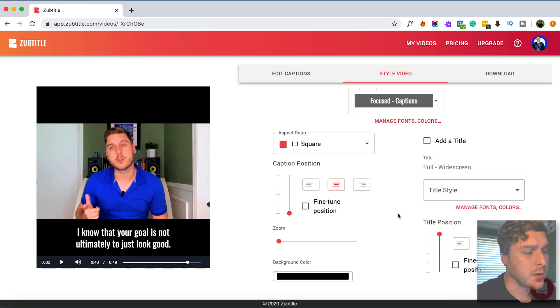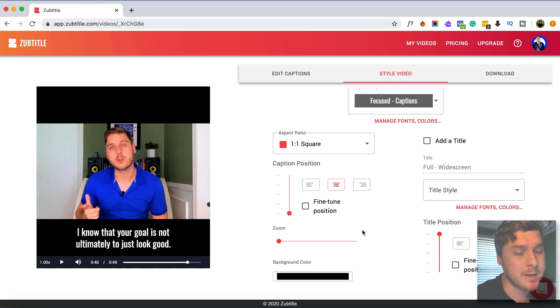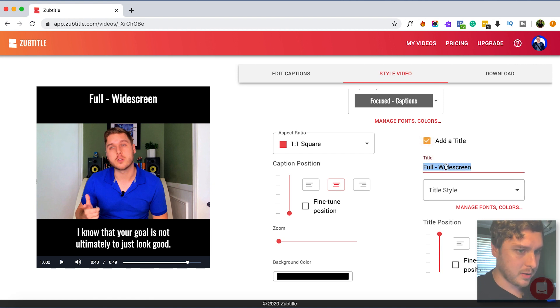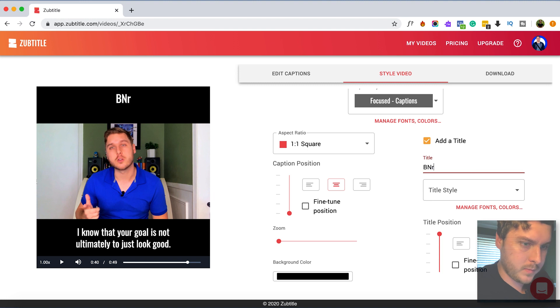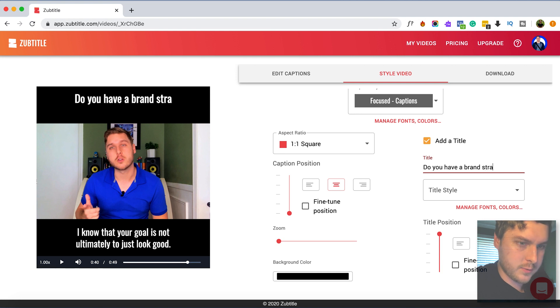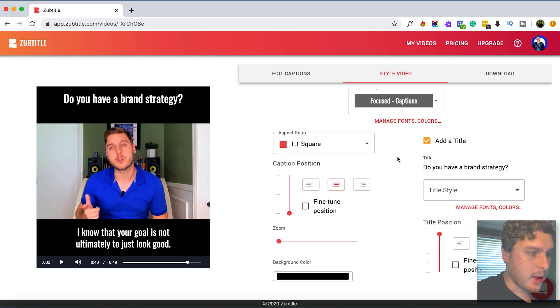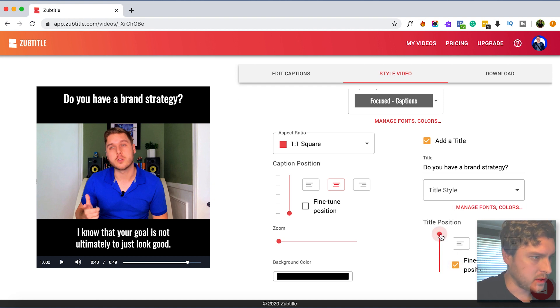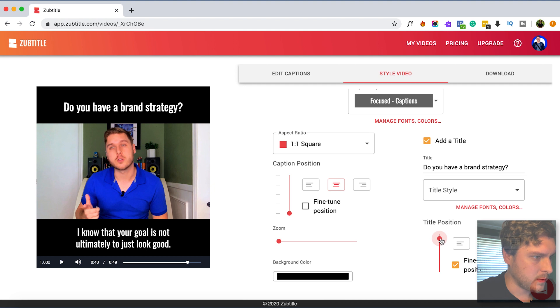And so now what we can do if we want to not just have captions on the bottom but also have kind of a headline on top, we can check this button to add a title or a headline and I'm gonna just call this do you have a brand strategy. And of course you can see that it's not quite centered up there, so I can actually move the title down a little bit if I want to, to about right there.